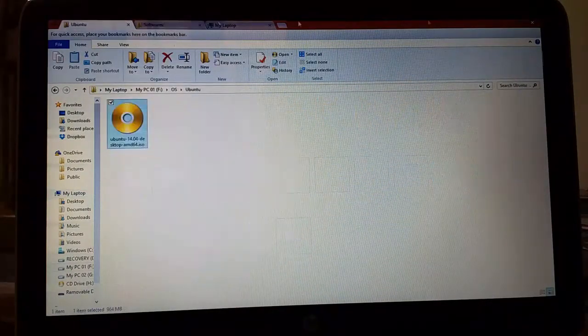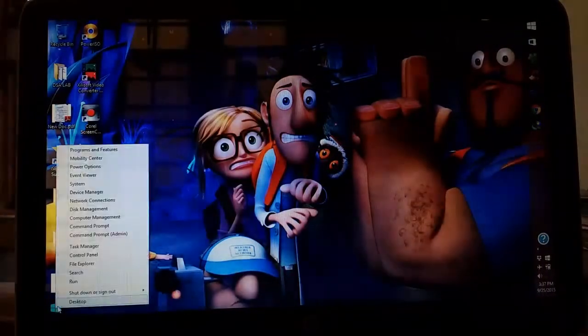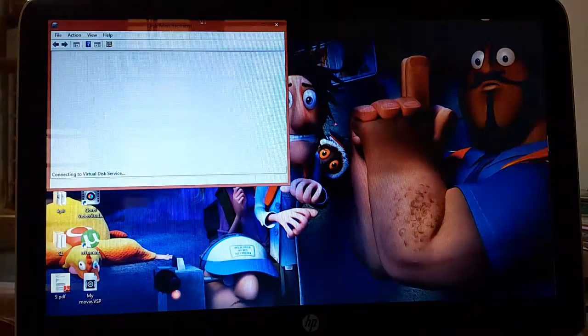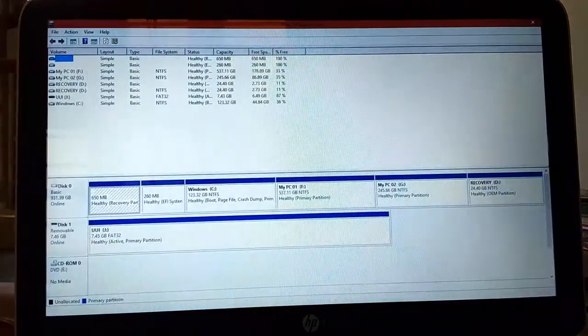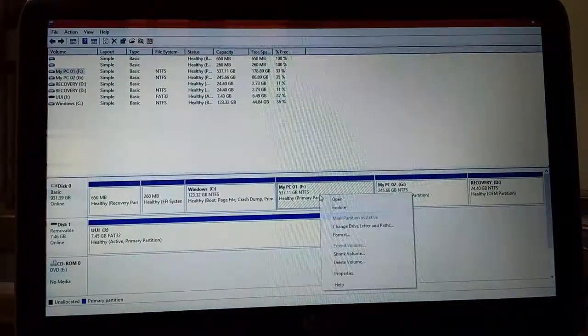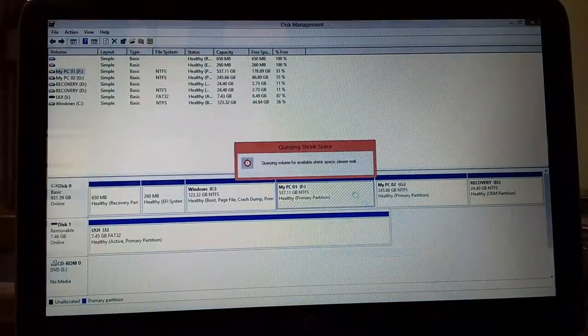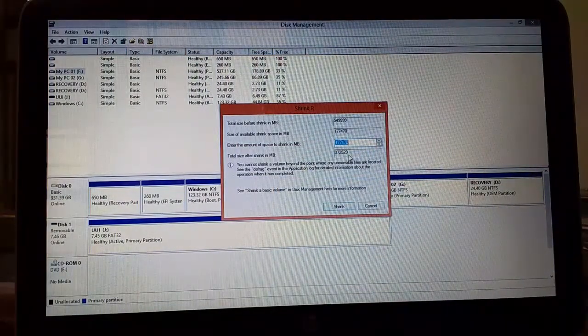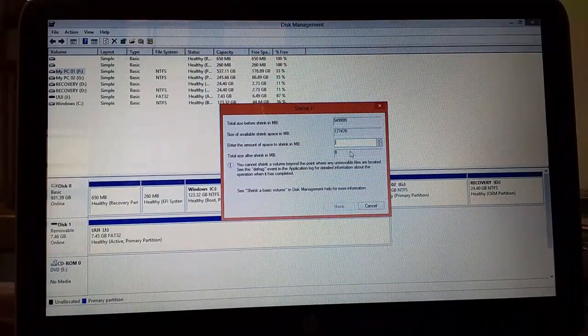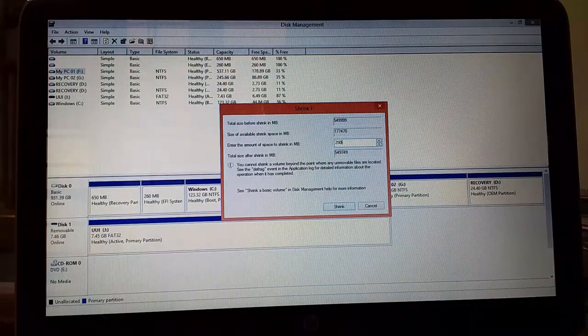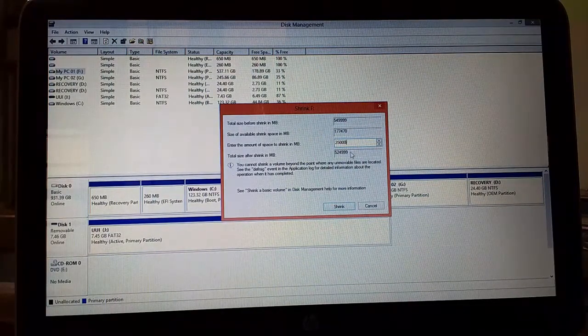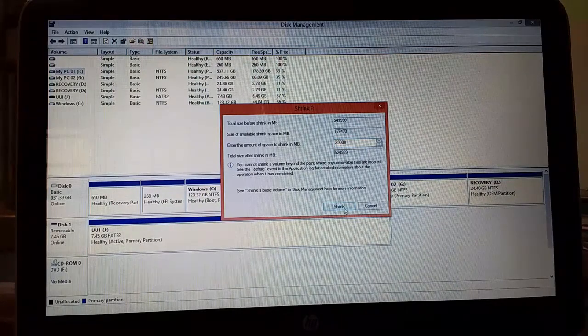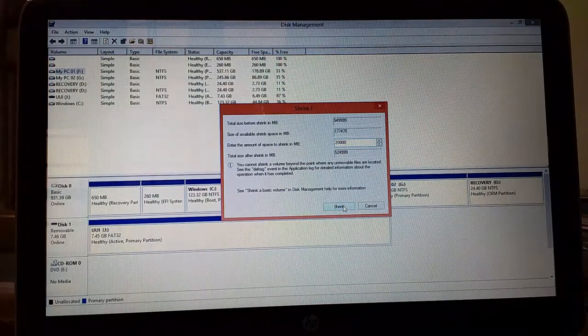And then go to disk management. You have to shrink some volume to install Ubuntu. So I will take 25,000 MB, nearly equals to 24 point something GB. Click on shrink.